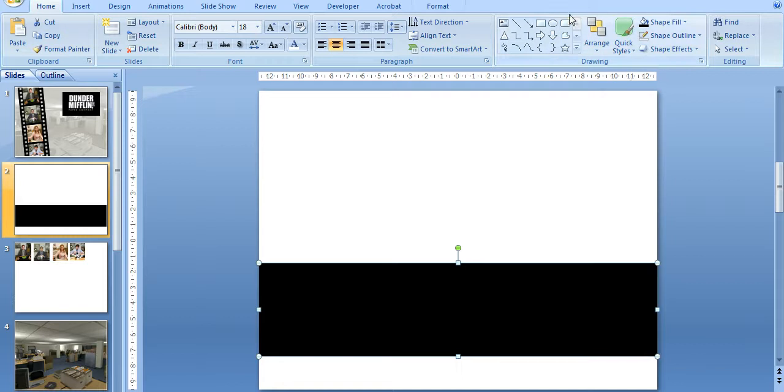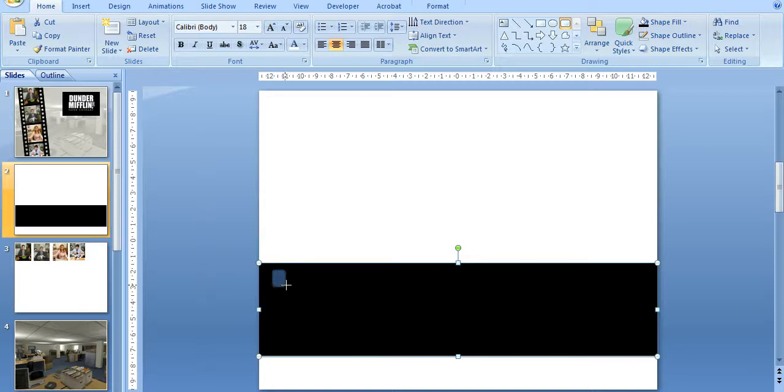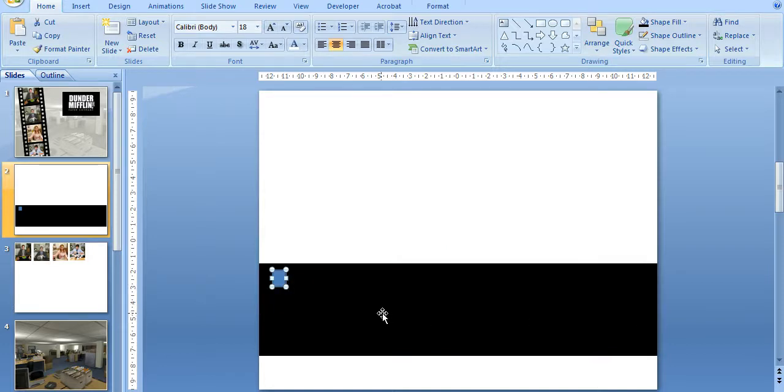And then I'm going to take the rounded rectangle and just make a little shape here. Now, the reason that I'm doing it horizontally instead of vertically is,